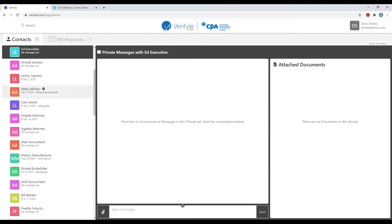I've clicked on Ed Executive's name, and now I can see a private messages area that has opened up between me and Ed Executive. Down at the bottom, I can easily type in a message for Ed, and I can click on the paperclip symbol if I would like to securely upload a document to share with him. Let me show you a real-life example.